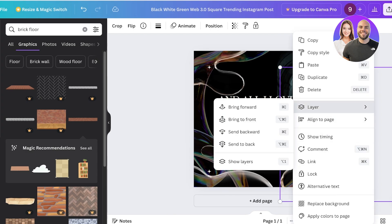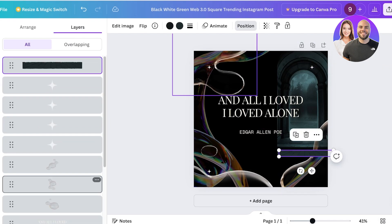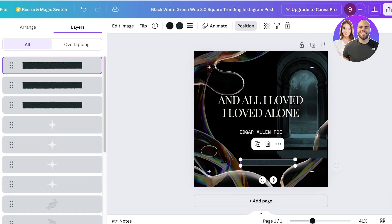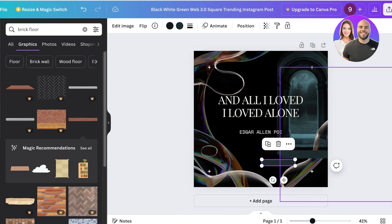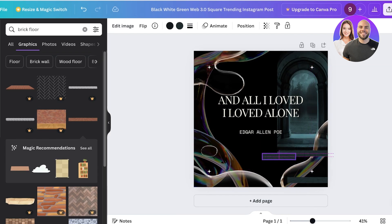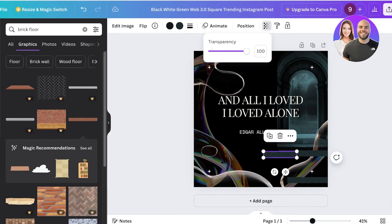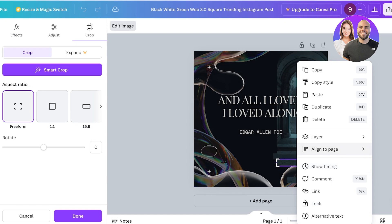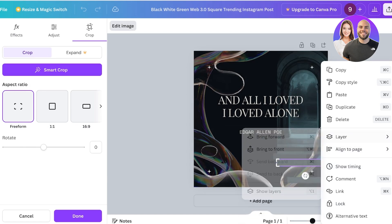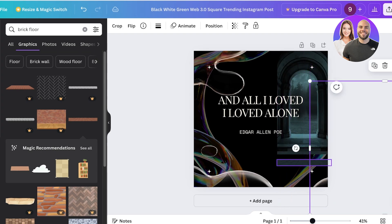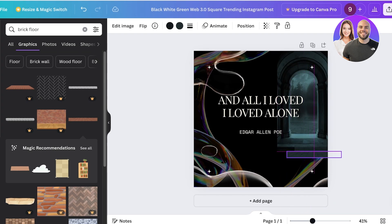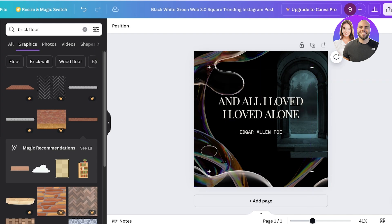I'll click on Layers, show all layers, then copy and paste that brick element a couple of times. I'll crop one version, adjust its placement, and change the transparency to make it blend out. Then I'll send these layers to the back as well. Moving elements around, just like that we have a pretty nice design on Canva.